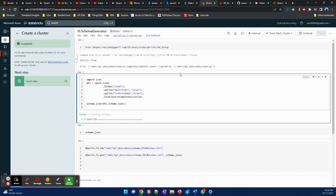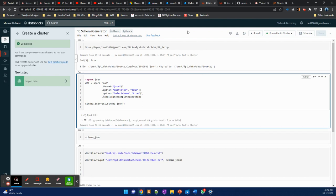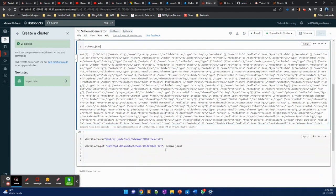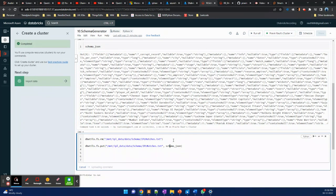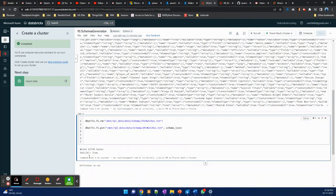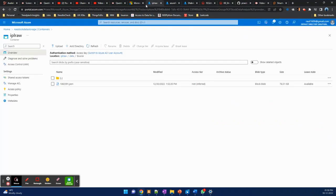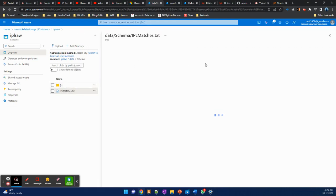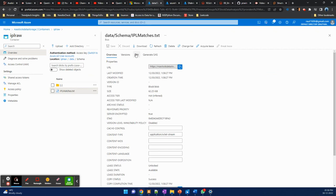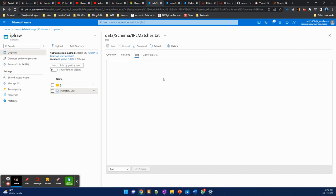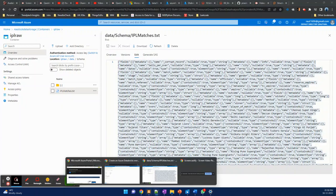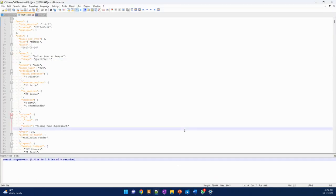The schema is now generated and it will be stored in 'ipl_matches.txt' pipe file. Let's see how it looks. In the data section we have a schema, and the schema contains 'ipl matches'. So we got the first draft of the schema. Now we can probably edit this as per our requirement.